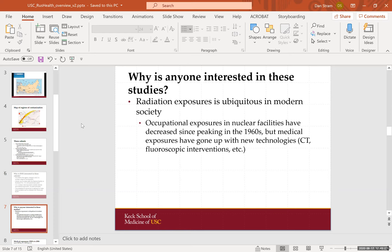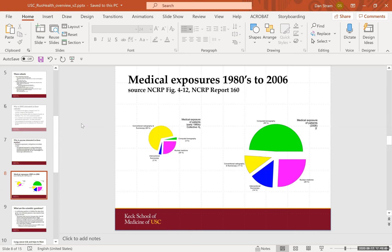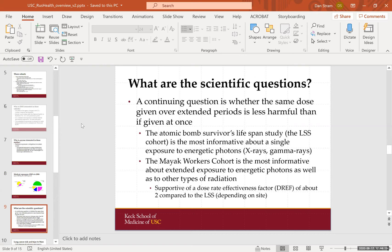Why is anyone interested in these studies? Radiation exposure is ubiquitous in modern society. Occupational exposures in nuclear facilities have certainly decreased since peaking in the 1960s, but medical exposures have gone up. Medical exposures have basically doubled from the 1980s to 2006, with CT scans and interventional fluoroscopy representing a large part of the increase in dose. One continuing scientific question is whether the same dose given over extended periods is less harmful than if given at once — that is, if you give the same amount of dose chronically over a period of time, does that give the same risk of cancer as the same dose given over a short period of time?